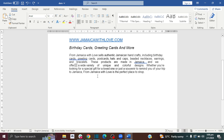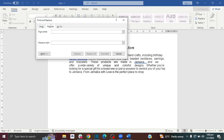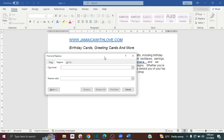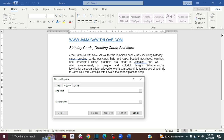On your keyboard, press Ctrl and H, and this will pull up the Replace function. Let's say there are three spaces between some of your text and you want to reduce them to one space. What you want to do is find all the three spaces and replace them with one space. In the 'Find What' field, you're going to press the space bar three times.